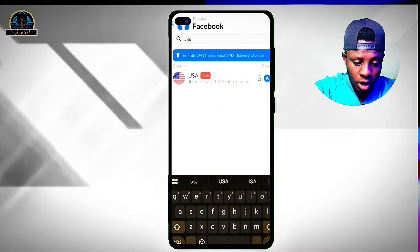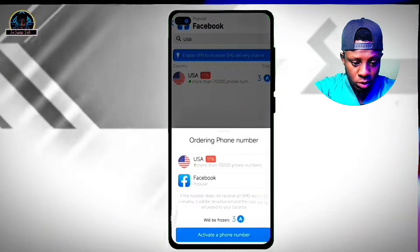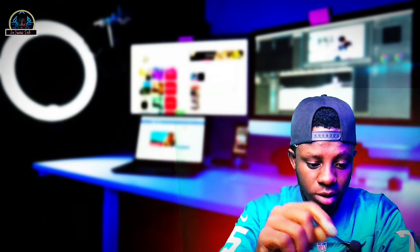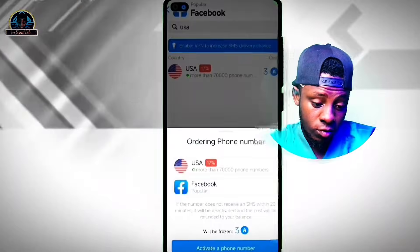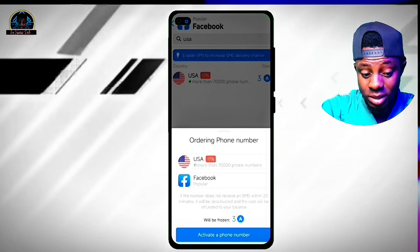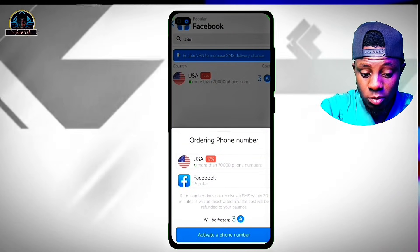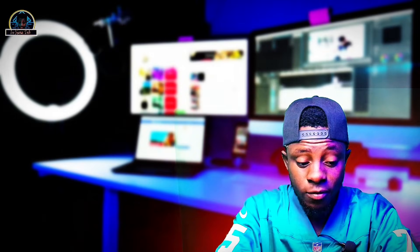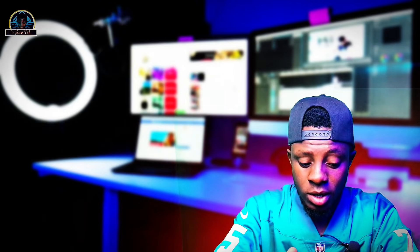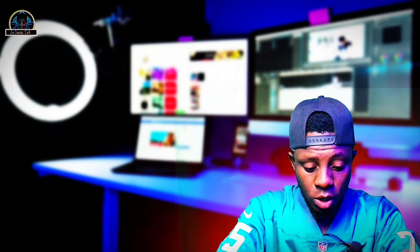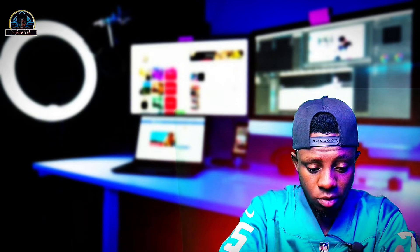I'm giving you this update because I've made use of it and it works perfectly for me. You'll discover that our chances increase by 17 percent and more than 70,000 United States phone numbers are available here. You just have to click on Activate Number.